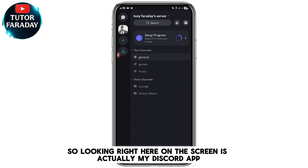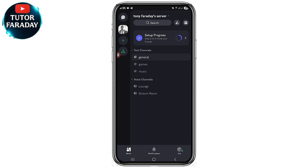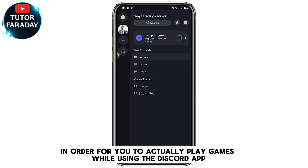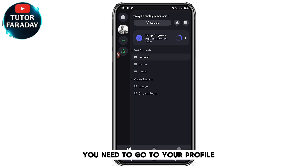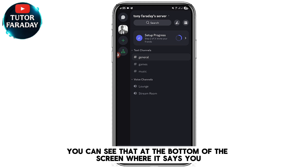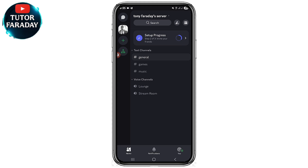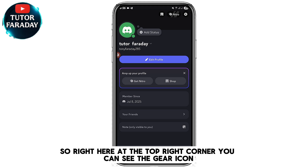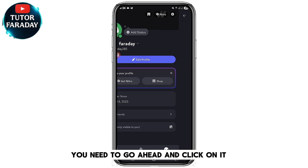Looking right here on the screen is my Discord app. In order to play games while you're in the Discord app, you need to go to your profile. You can see that at the bottom of the screen where it says 'You.' At the top right corner you can see the gear icon — go ahead and click on it.